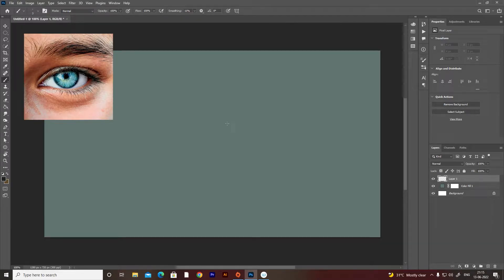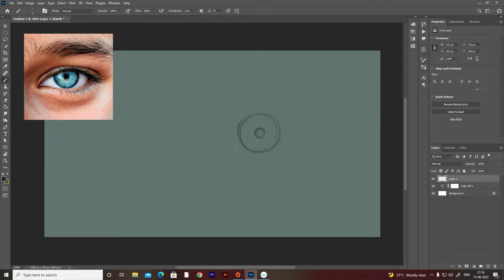I start drawing from the center of the eye. First, I draw the iris, so you have to draw a circle for that. Remember, when you draw a circle, use your shoulder, not your wrist — for the perfect circle you have to move your whole hand from the shoulder.